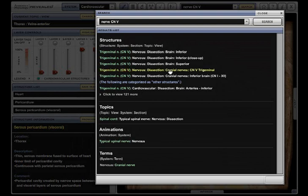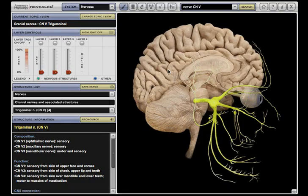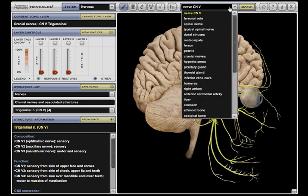Clickable search results link directly to the location in the program. In addition, previous searches are easily recalled through a drop-down menu.